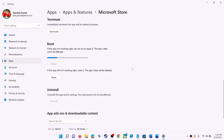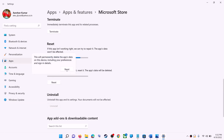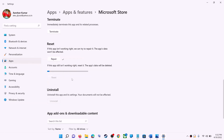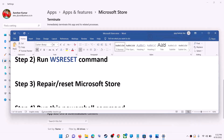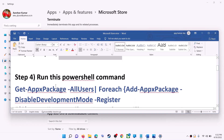If you are still receiving the error message, perform a Reset. Click on Reset, confirm the reset, then open Microsoft Store — that should fix the error.